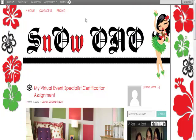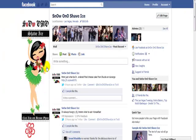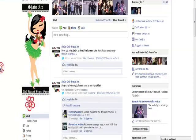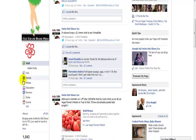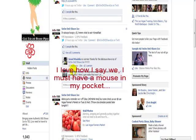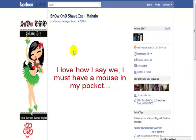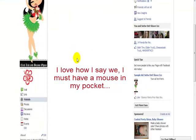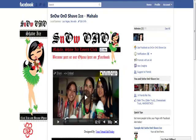Now let's go to her fan page. We created a Facebook badge, and then we created a welcome landing tab — it's an iframe — where we pulled in the video that I have on the website, and we have a call to action for you to click the like button and become part of Snow No Shaved Ice Ohana on Facebook.